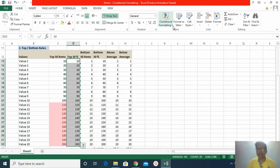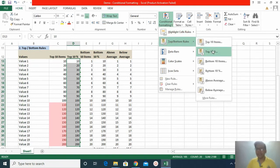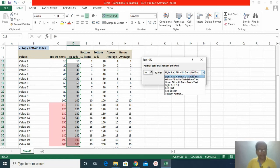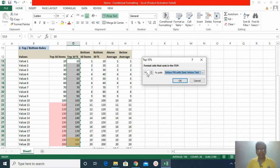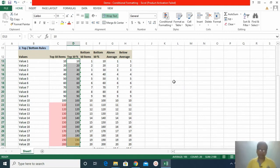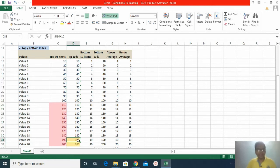Now I move to the next feature: top 10 percent. Again, select the data, click Conditional Formatting > Top Bottom Rules > Top 10 Percent. Ten percent of 20 rows is two, so only two rows will be highlighted — the top two values. I choose yellow color. You can vary this percentage, but for demonstration I keep it at 10 percent. I click OK and the top 10 percent of values has been highlighted, with the rest left unchanged.